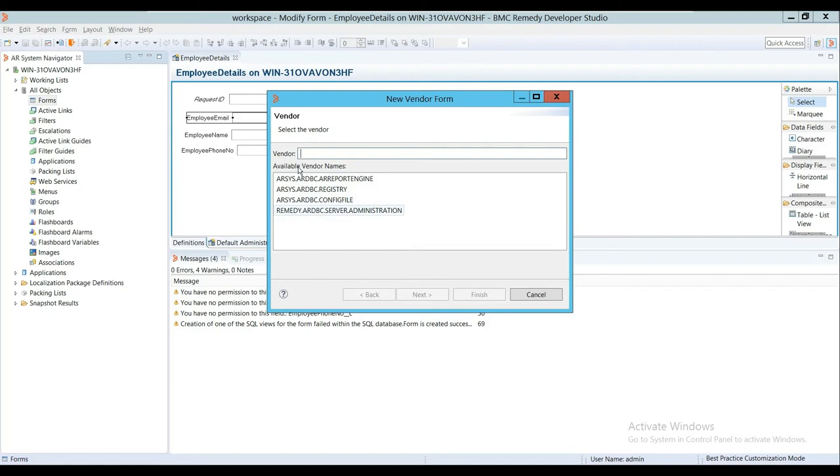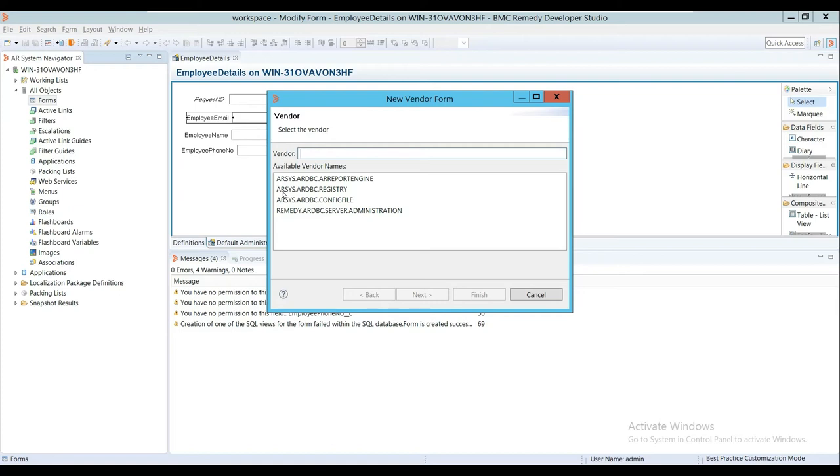What is a Vendor Form? A Vendor Form is basically a form which can fetch data from a third-party source or other data source. For this, we need to have plugins which we call ARDBC plugins. For example, in BMC ITSM, we have a form called Server Administration which fetches data from a different data source using this window. It's basically a Vendor Form.